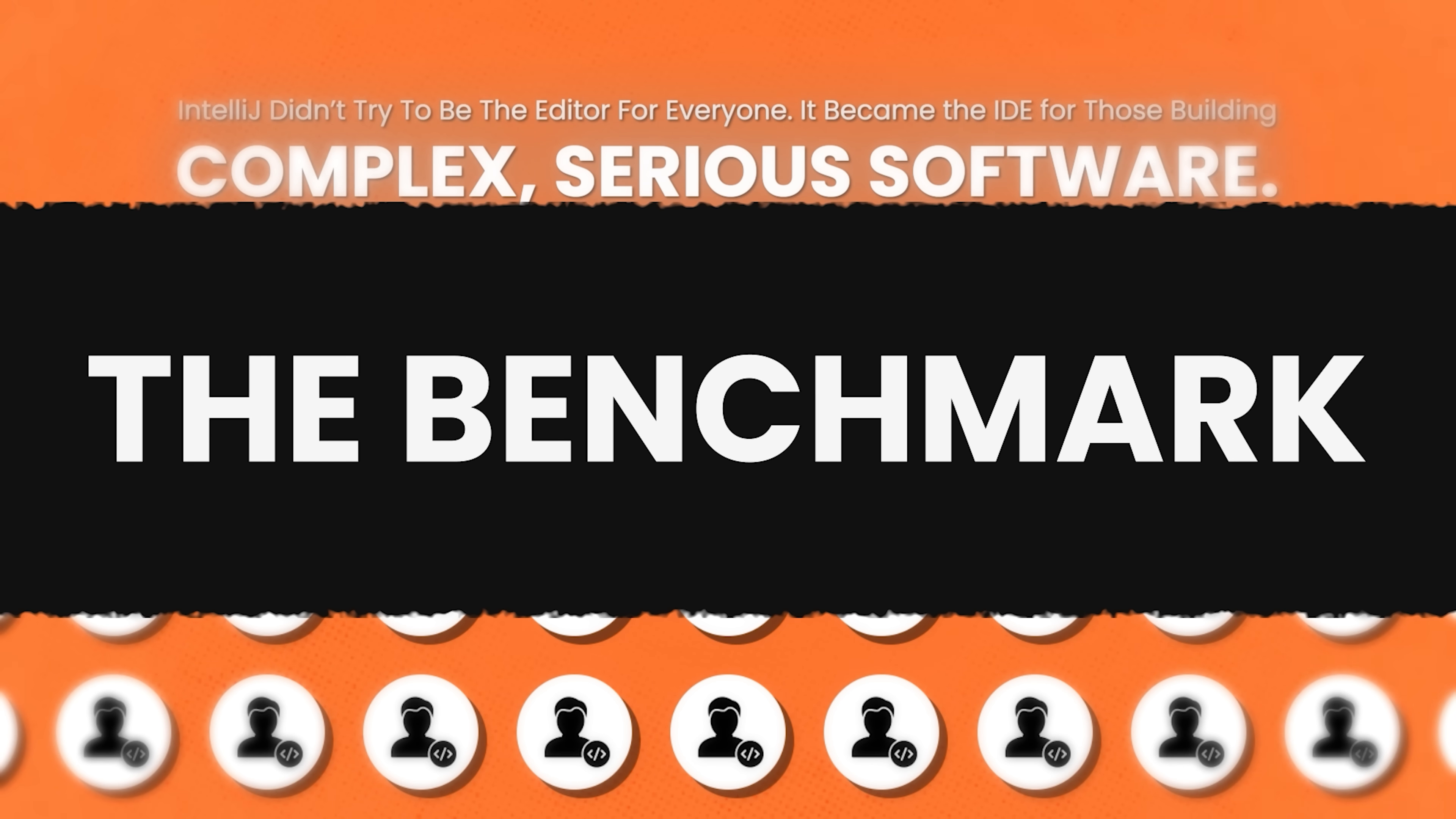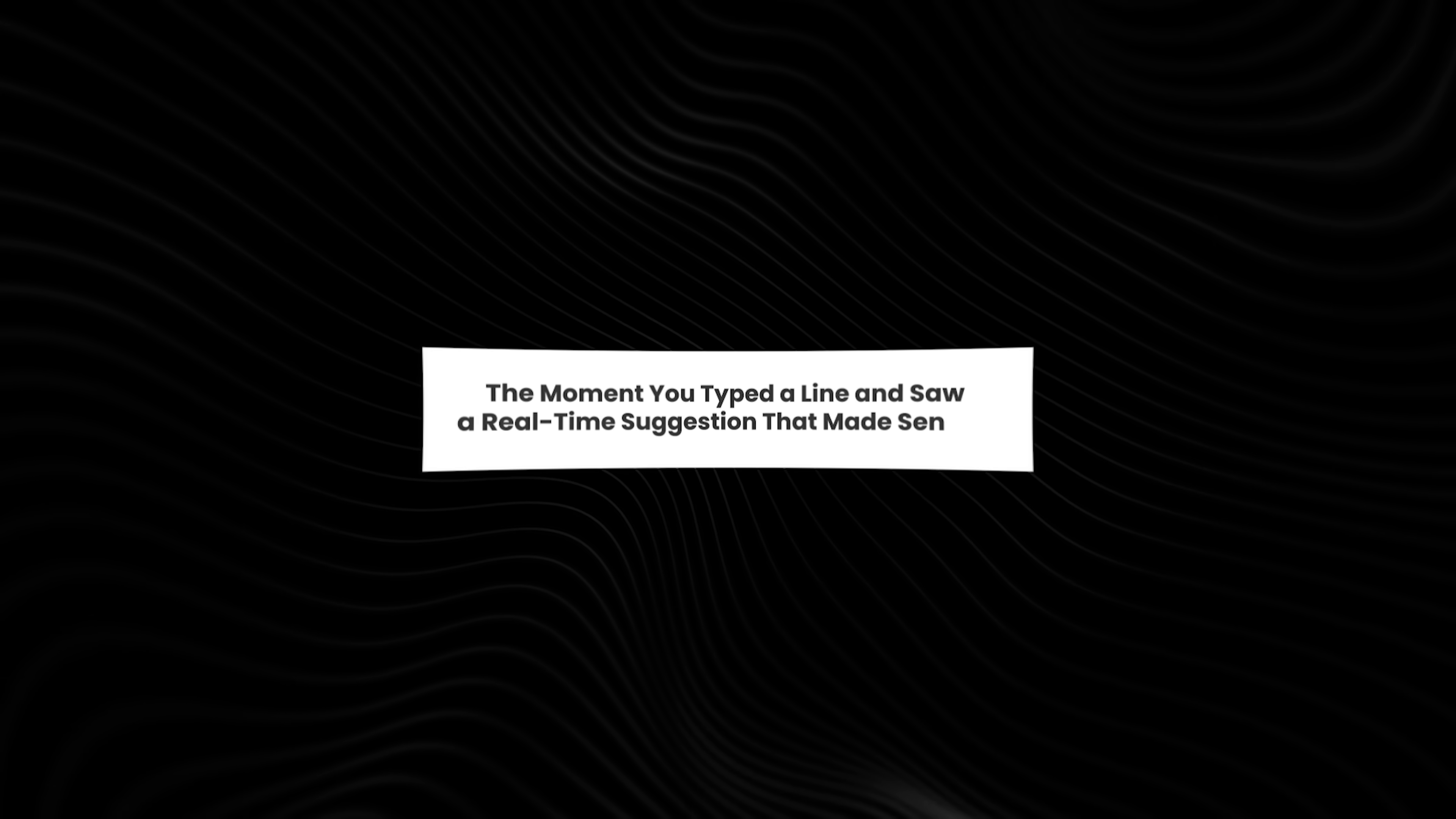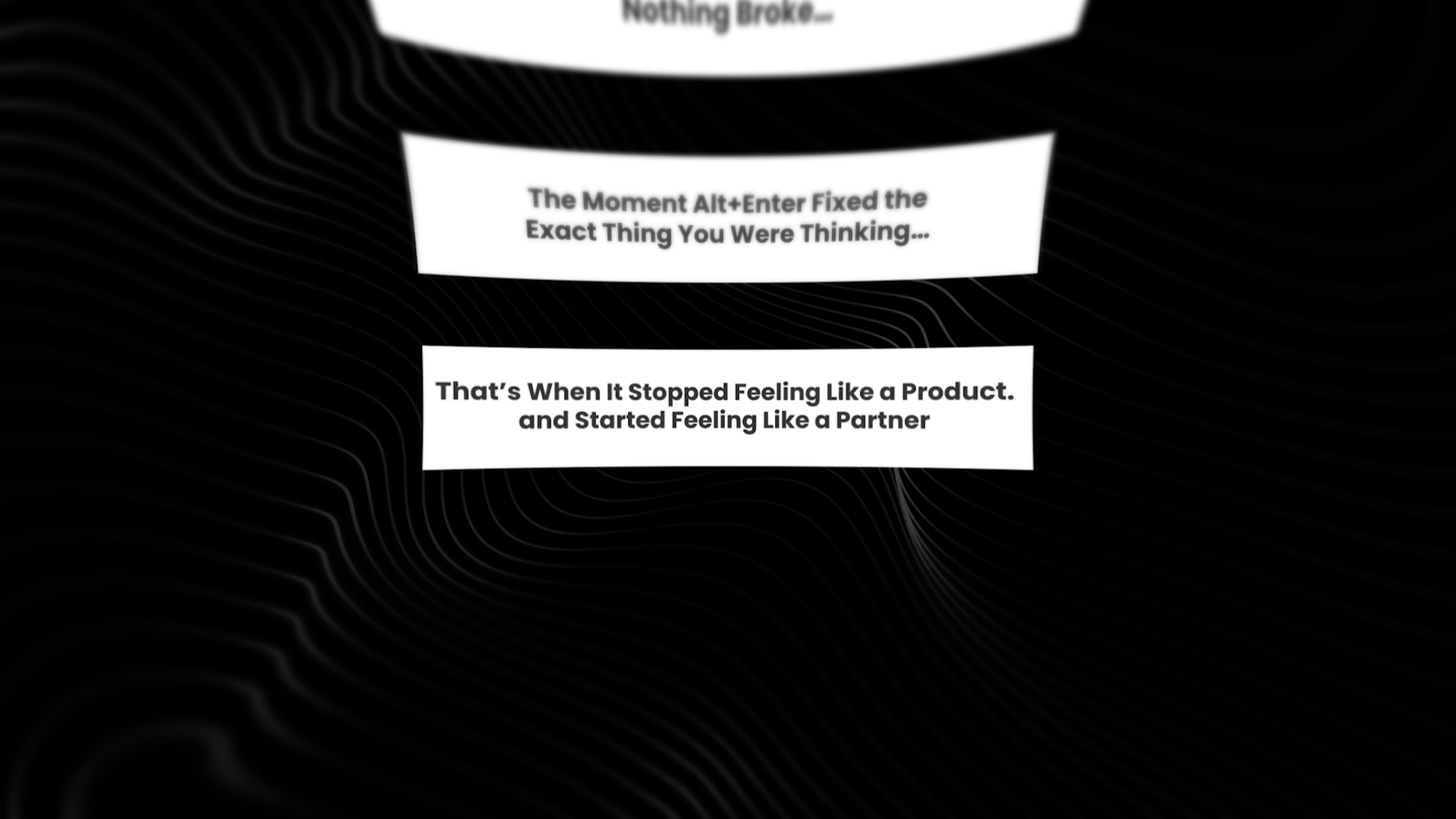Despite the features, the benchmarks, and the plugins, IntelliJ's greatest innovation wasn't technical. It was emotional. Most tools ask developers to adapt to them. IntelliJ flipped that. It adapted to the developer. The moment you typed a line and saw a real-time suggestion that made sense. The moment you renamed a class and nothing broke. The moment Alt plus Enter fixed the exact thing you were thinking. That's when it stopped feeling like a product and started feeling like a partner.